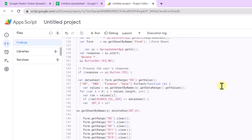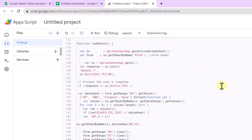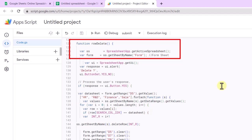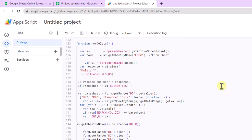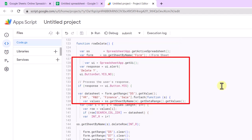The last button is Delete. This code is a function called RowDelete that deletes a row from multiple sheets in a Google Sheet document based on a value entered in cell D5 of the form sheet. First, it gets the active spreadsheet and the form sheet. Then, it prompts the user with an alert asking if they want to delete the row. If the user clicks Yes, it gets the value in cell D5 and loops through an array of sheet names.